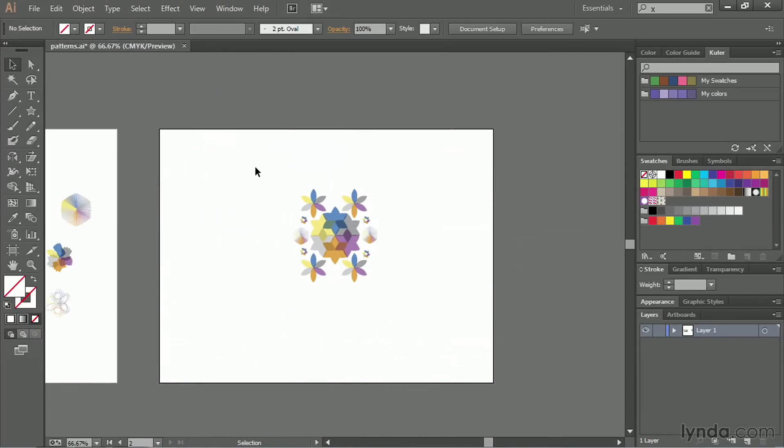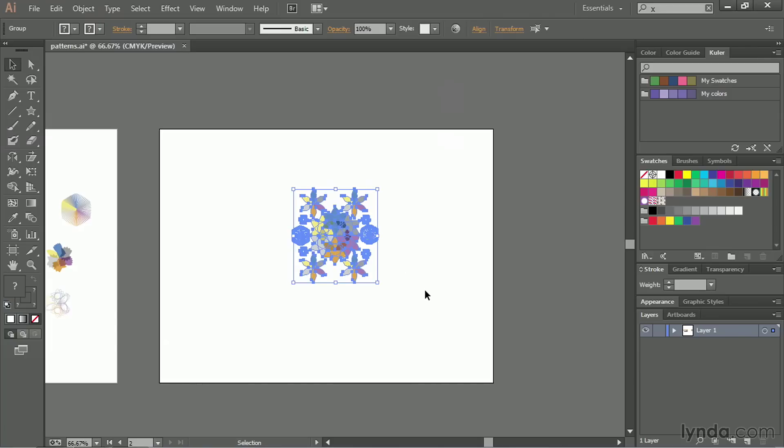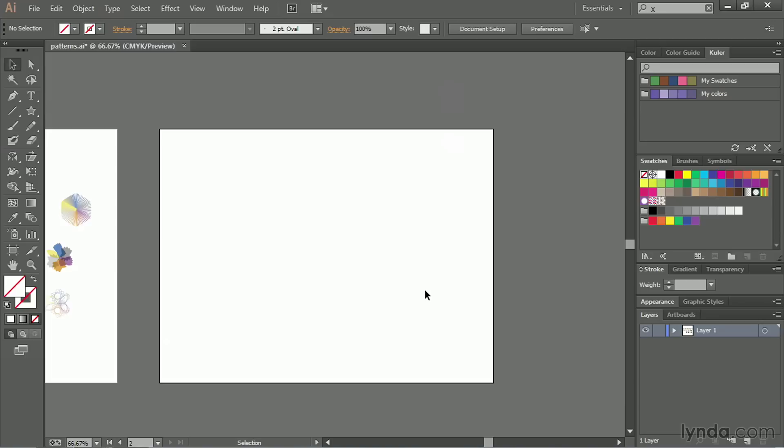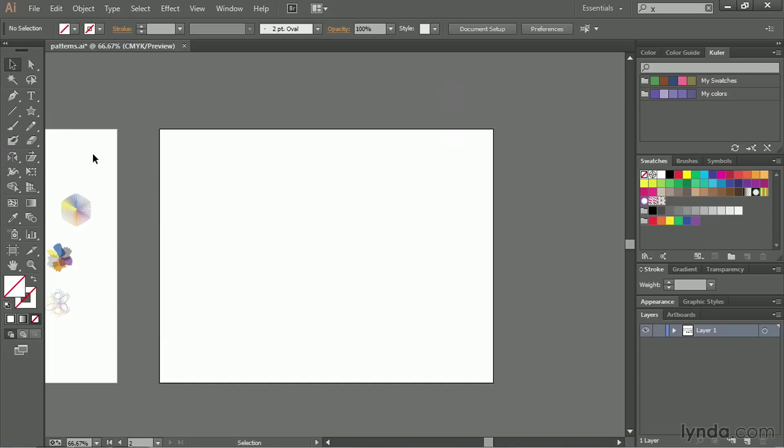You'll notice it snaps back out into a regular mode here and my artwork is all there. I no longer need this artwork though. I can actually just select it and get rid of it. And over here in my swatches panel, you're going to see that new swatch. And by the way, you may have gotten a dialog box when you first created your pattern swatch that warned you that it added a swatch over here to your panel. If you see that dialog box pop up, just hit don't show again and hit okay. It's just a good reminder letting you know where it is. And so you'll notice over here I've got the flower pinwheels.